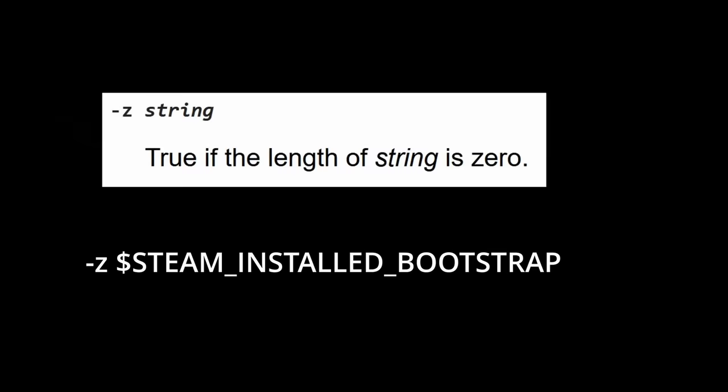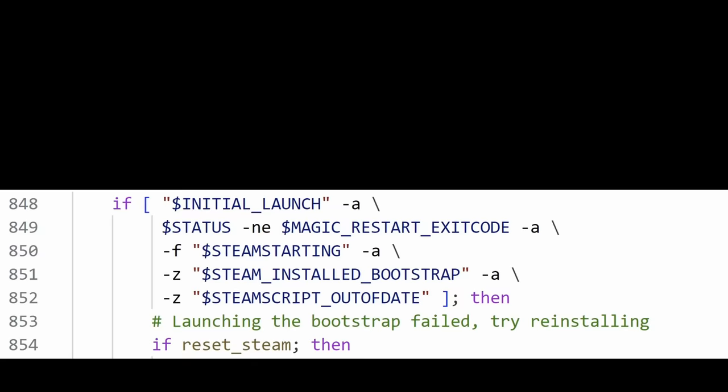So the key condition which triggers reset steam is that this installed bootstrap environment variable has to be an empty string, which is the default value for an unset variable.